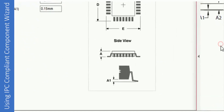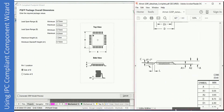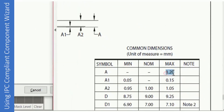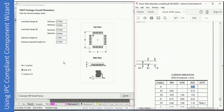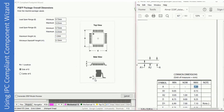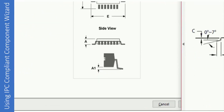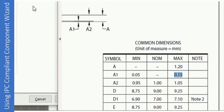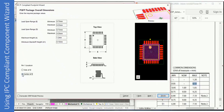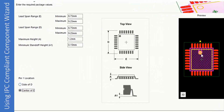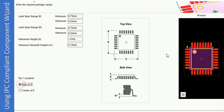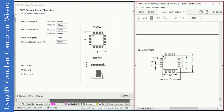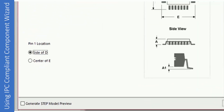For A, which is the component height, we look at the datasheet — it is also mentioned as A there, and the maximum value is 1.20, which has been entered. For A1, which is the minimum standoff height, the value is 0.05. After that we have to select the position of the first pin — is it on side D or at the center of E? From the datasheet we know it is on the top left corner, so we select side of D and press Next.